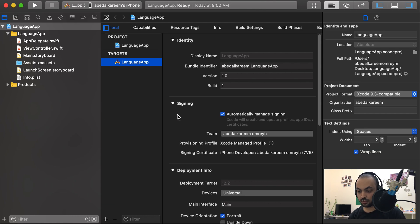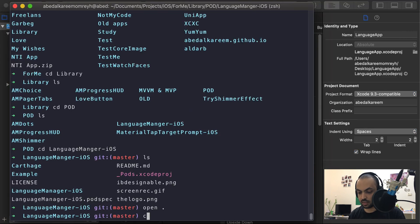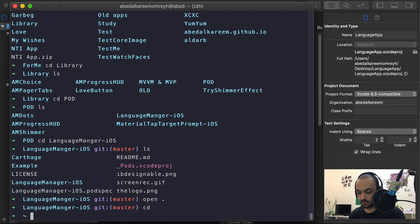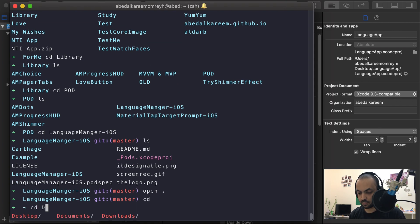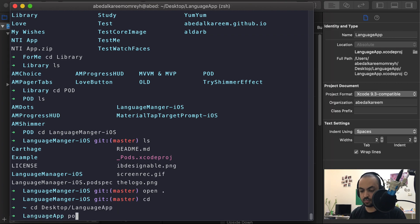Then we will add the LanguageManager pod to our app. I will share the link in the description below. So we go to the terminal and run 'pod init'.